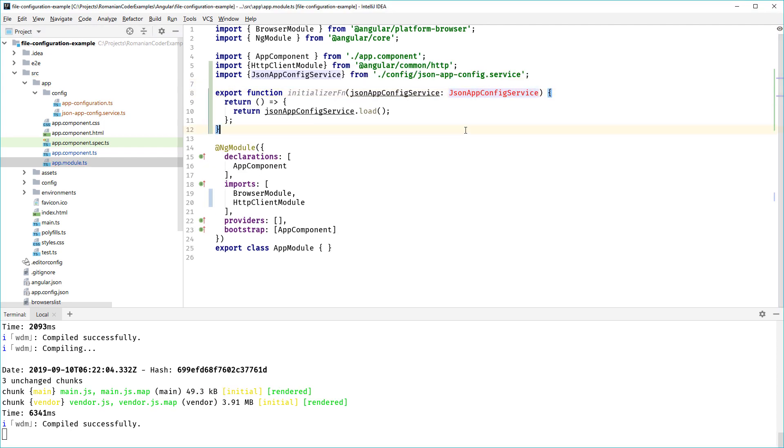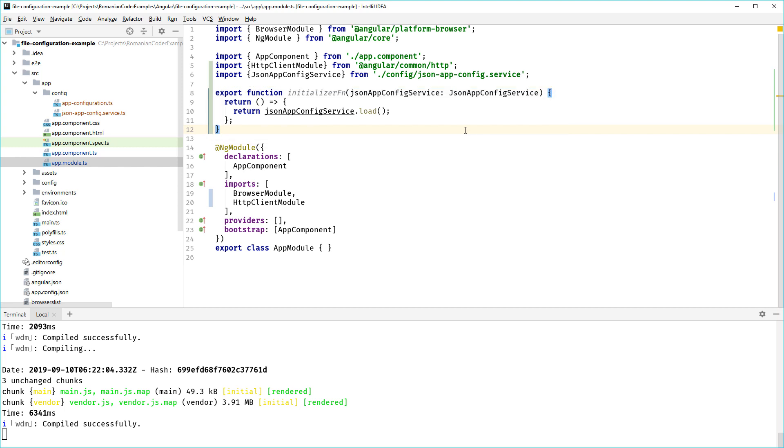Then we need to create an initializer function. The initializer function looks something like this, and basically all it does is execute the load method on our JsonAppConfig service. Now remember again, it's really important that this returns a promise.